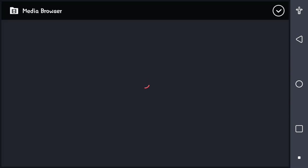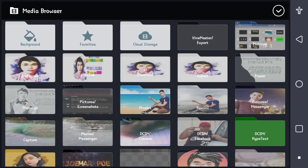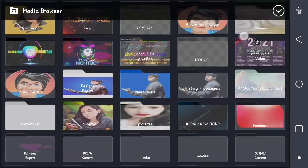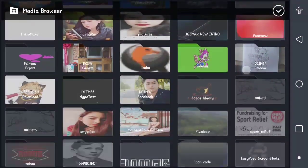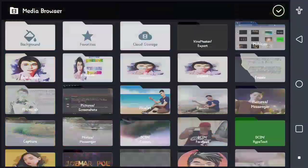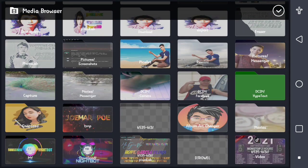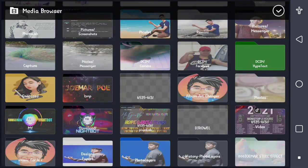And now, first thing is you must have your background. I think that's in the video folder. Let's try to look at the video folder.